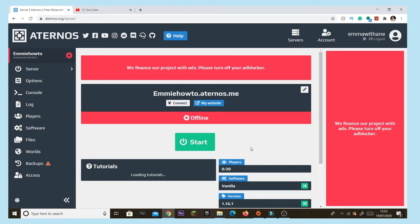Hey guys, it's Emmy here. Today I'm going to be showing you how to make a multiplayer SkyBlock server for free. Let's go.